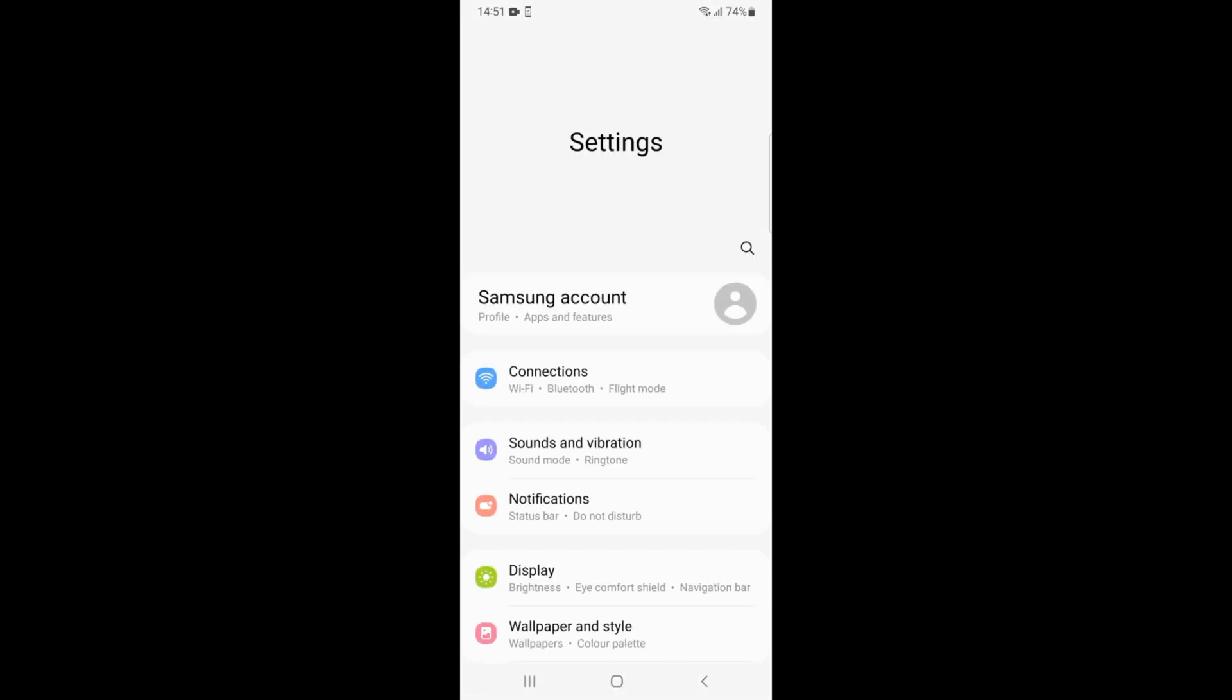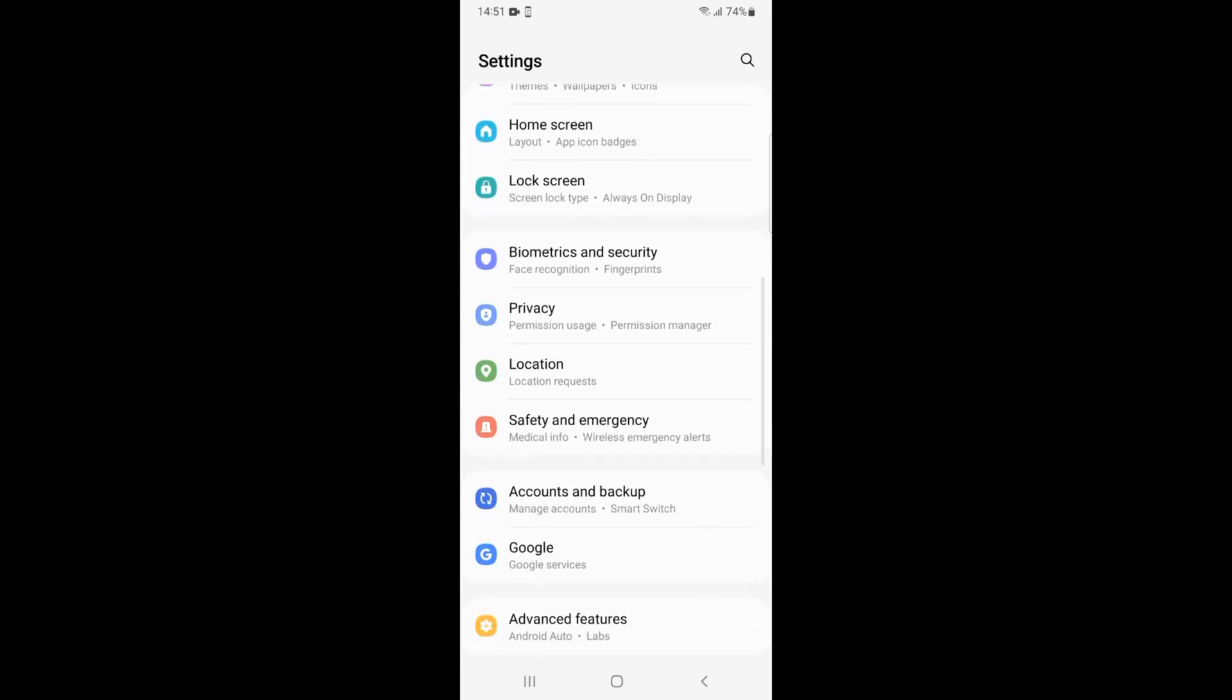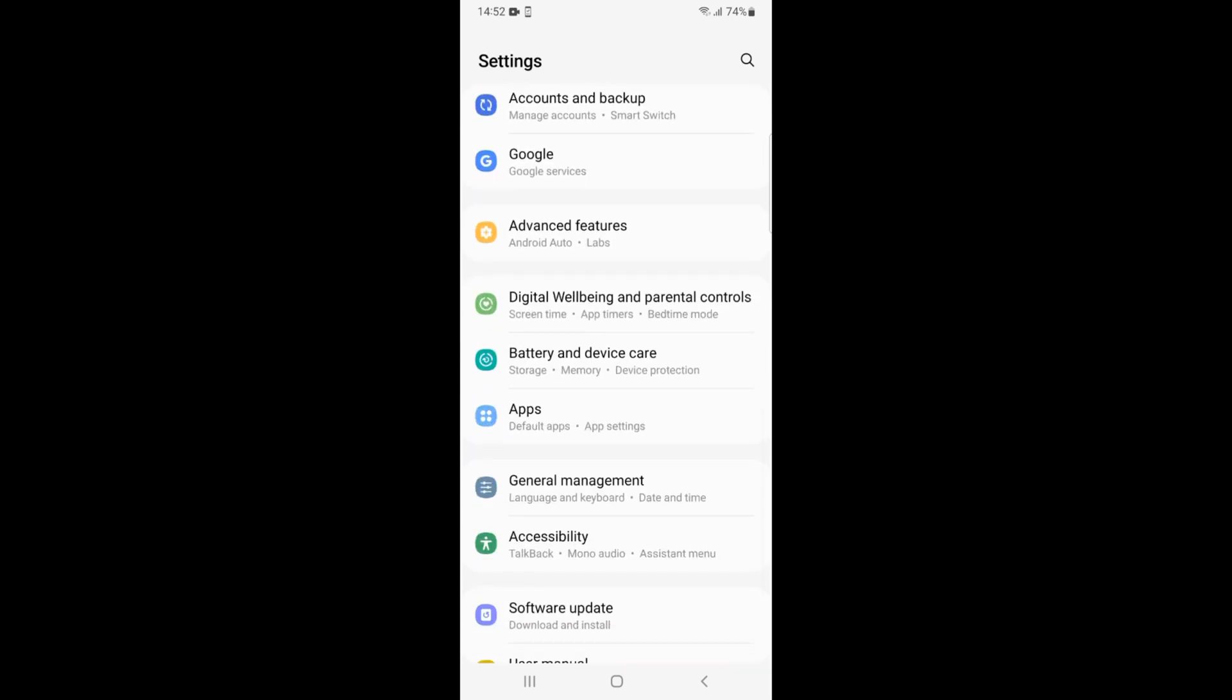Inside settings, you need to scroll down a bit and here you can see apps. Under apps you have the option of default apps and app settings.